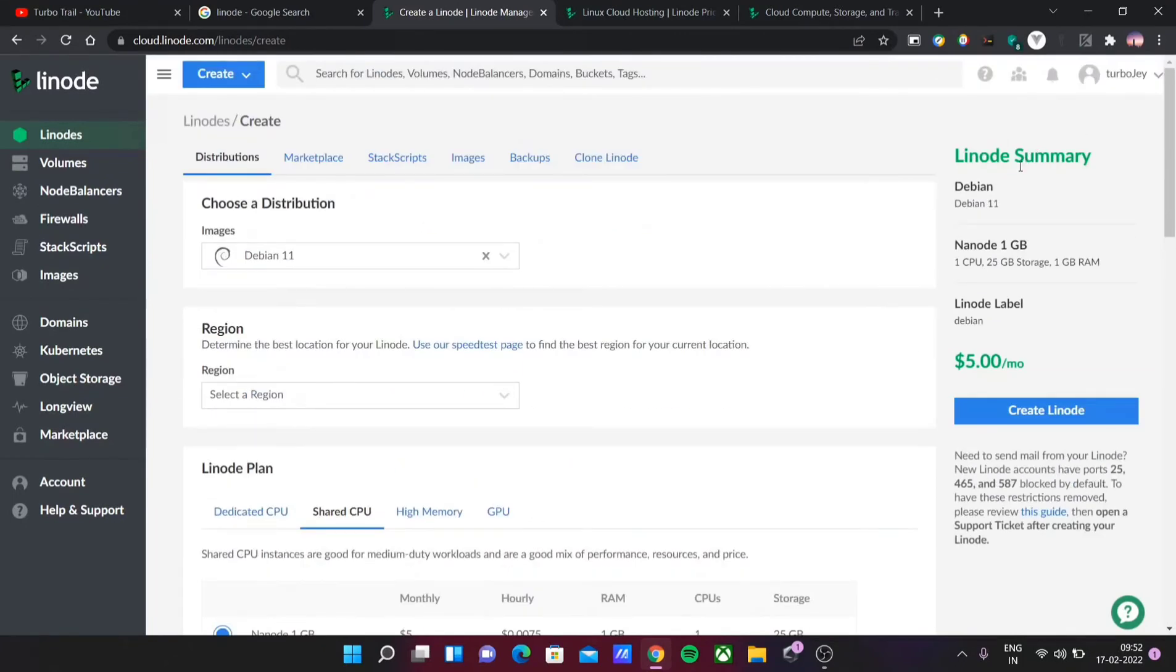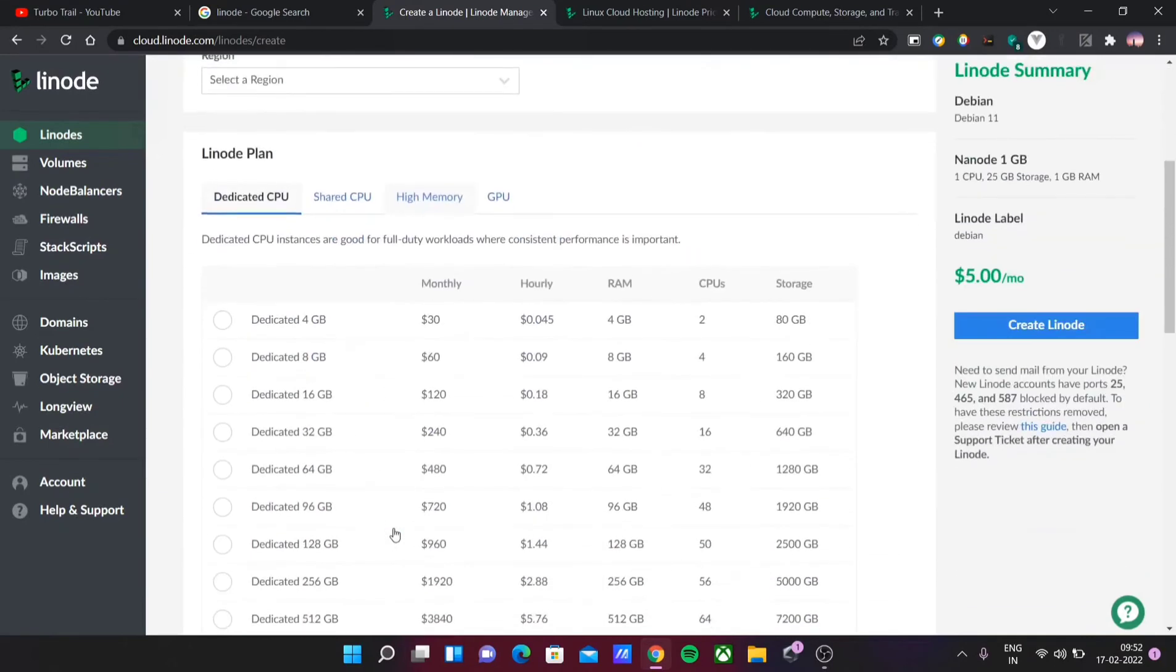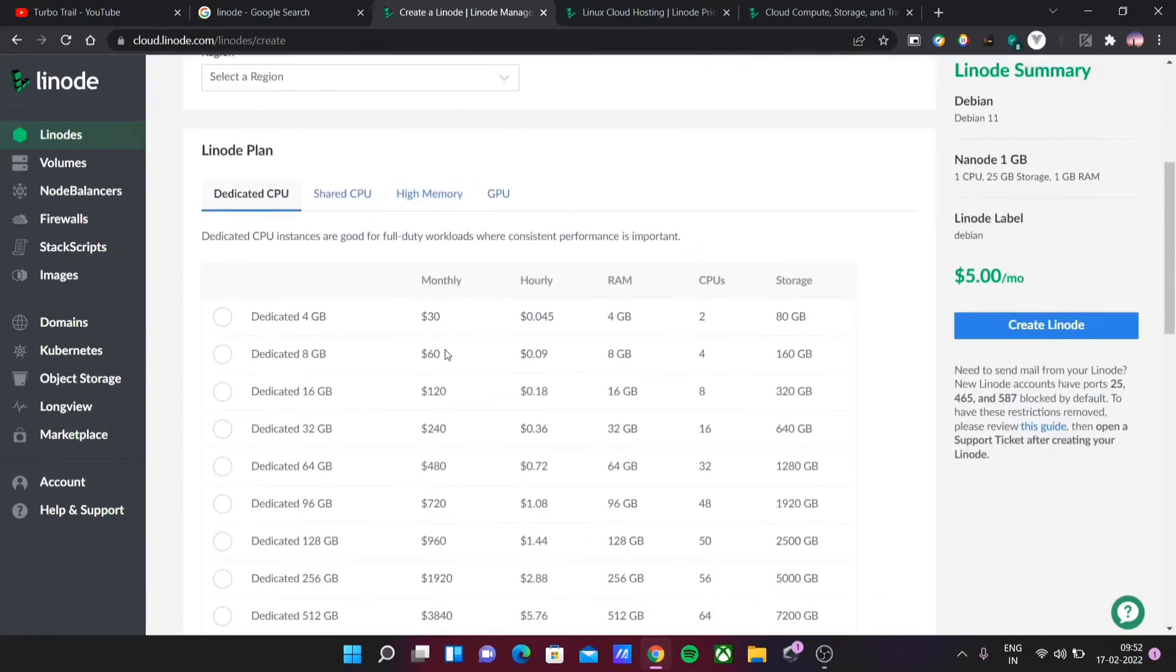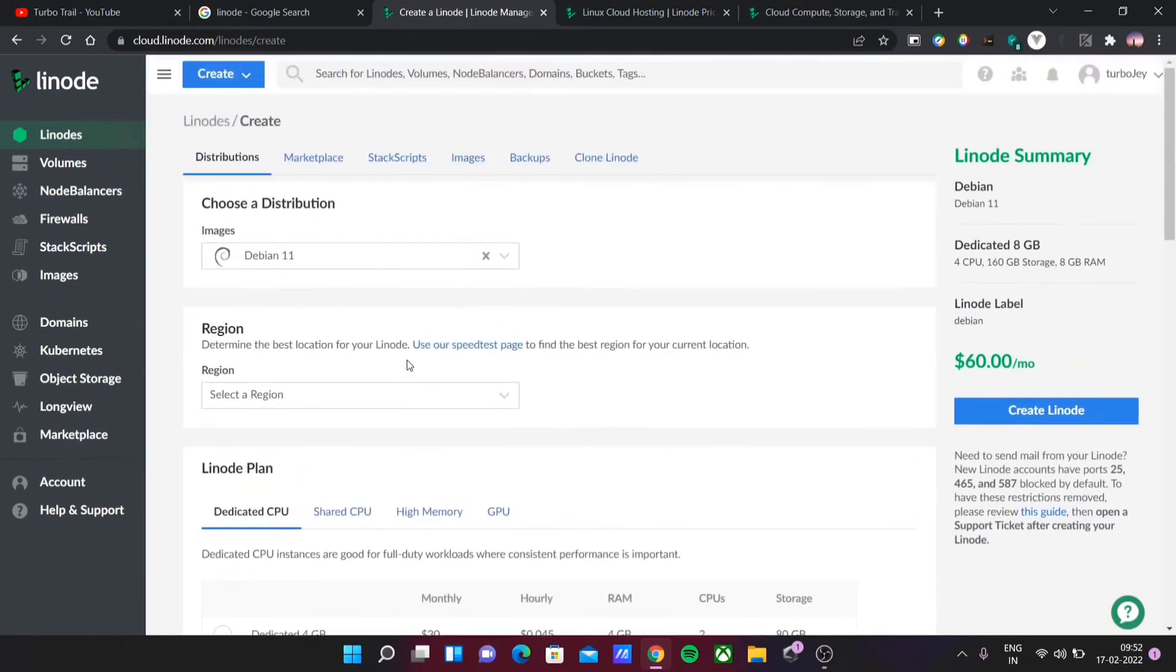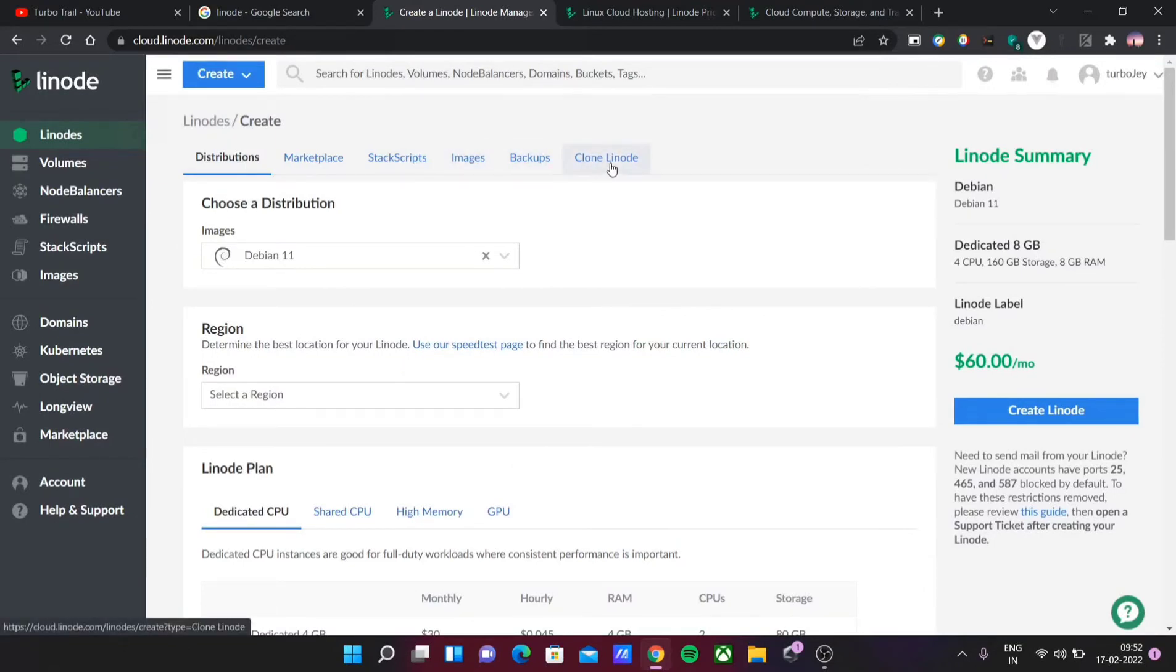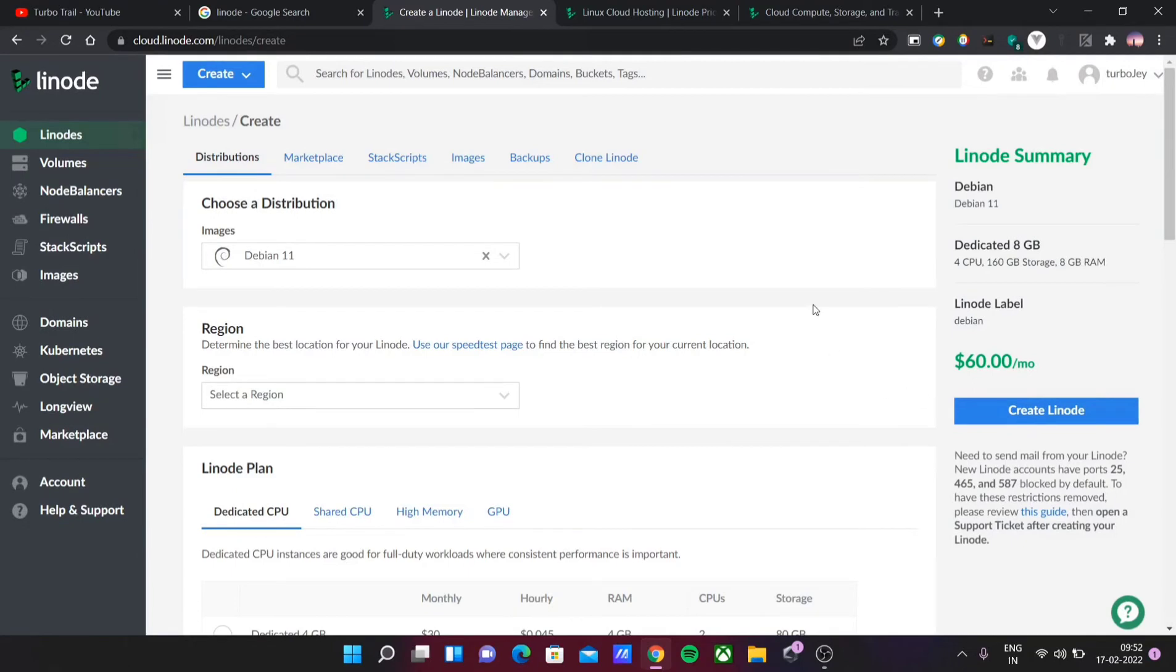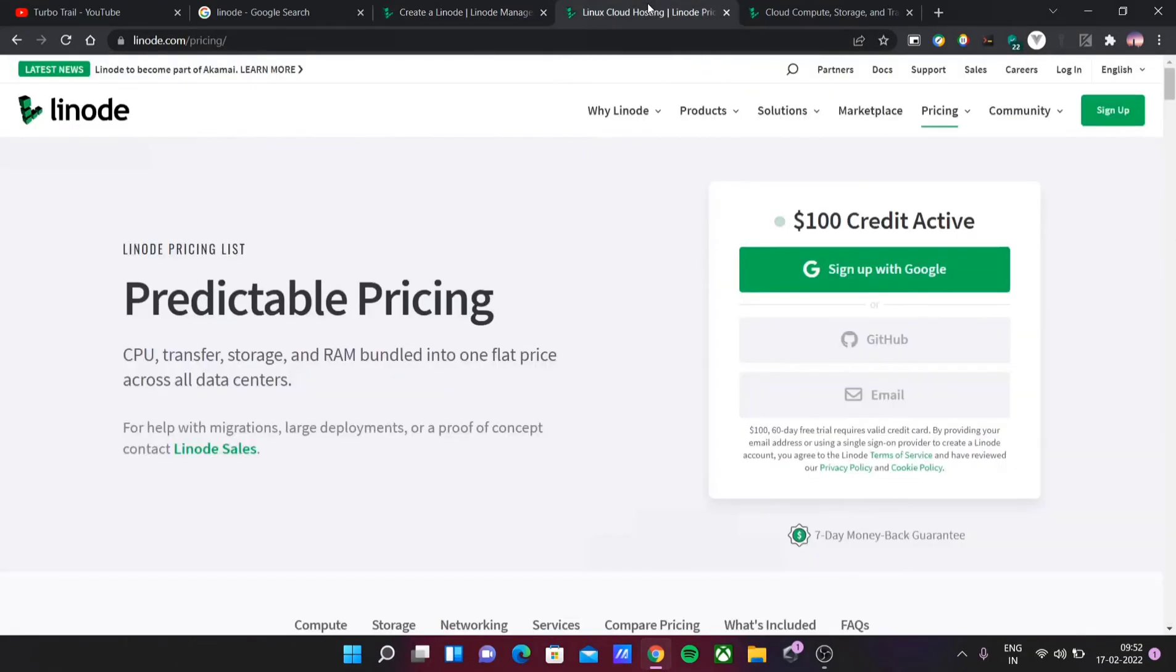But my opinion is, with the $100 credit for 2 months, you can use a high-end machine. For example, you can use this machine. When you use it, you'll have an idea of how good Linode is. At the same time, you have a lot of backups and advantages. If you just create Linode, you can create a virtual machine. This is the Linode user interface.